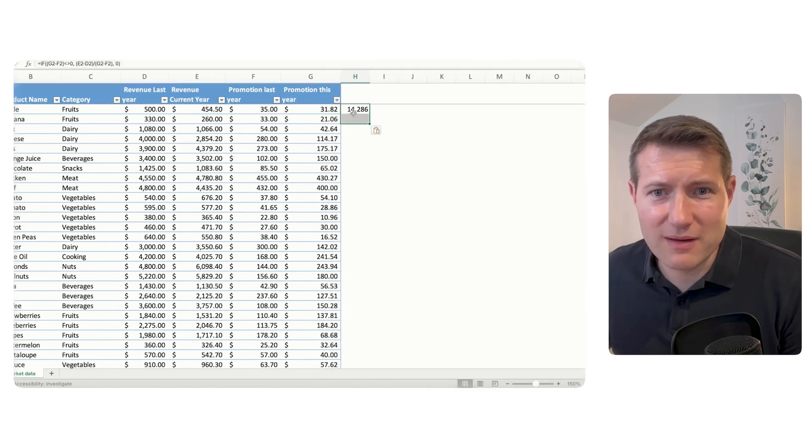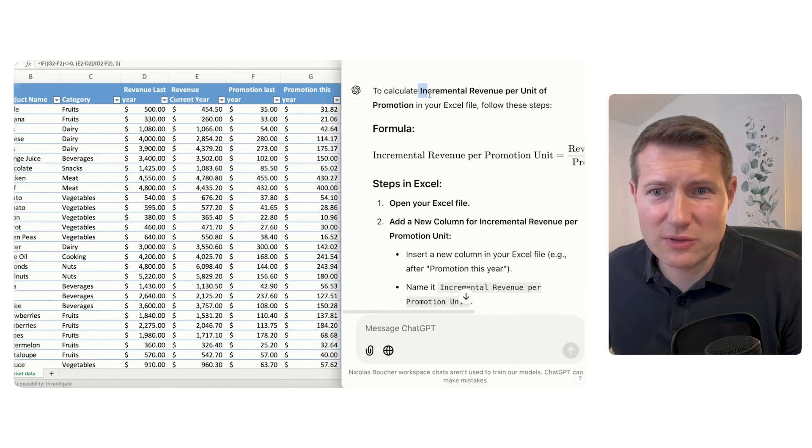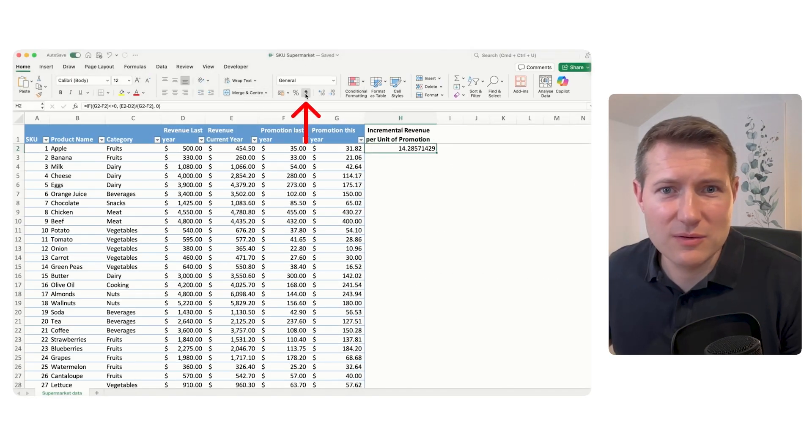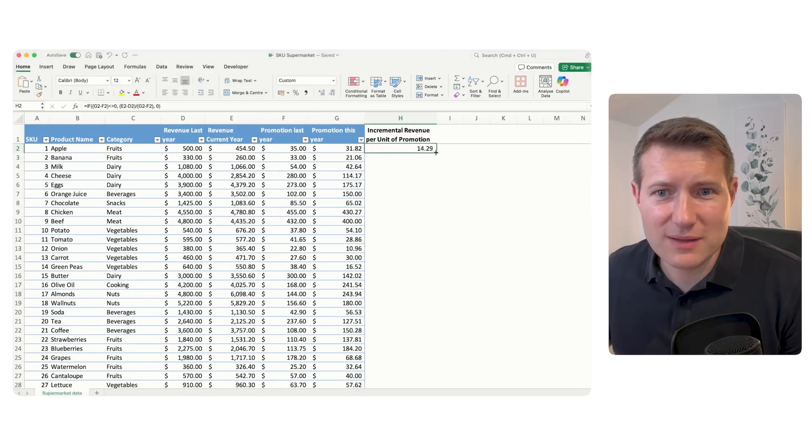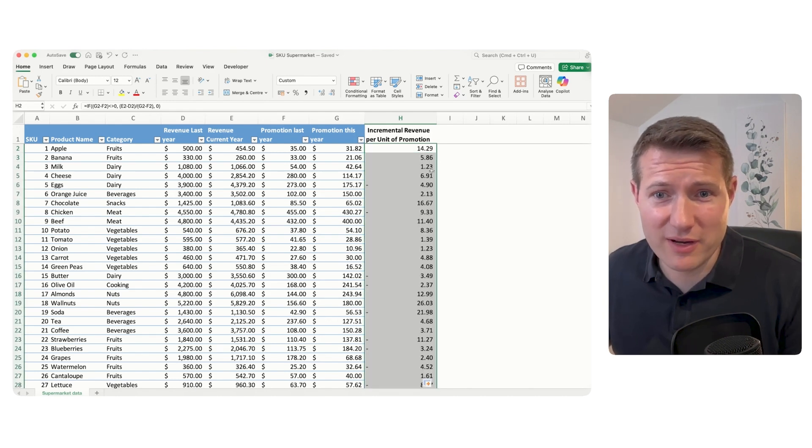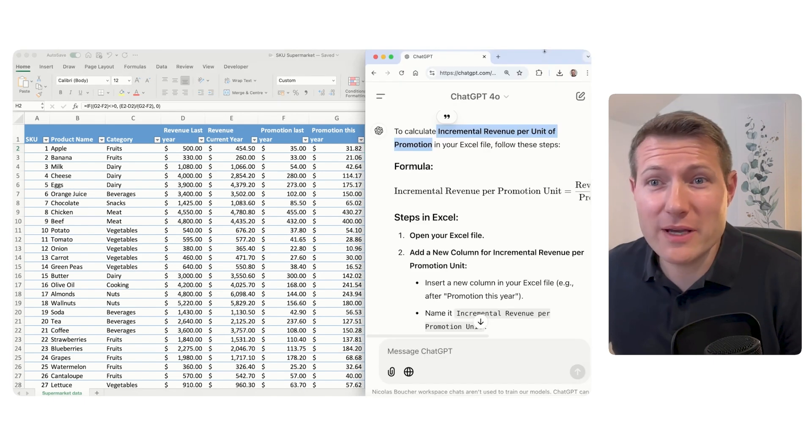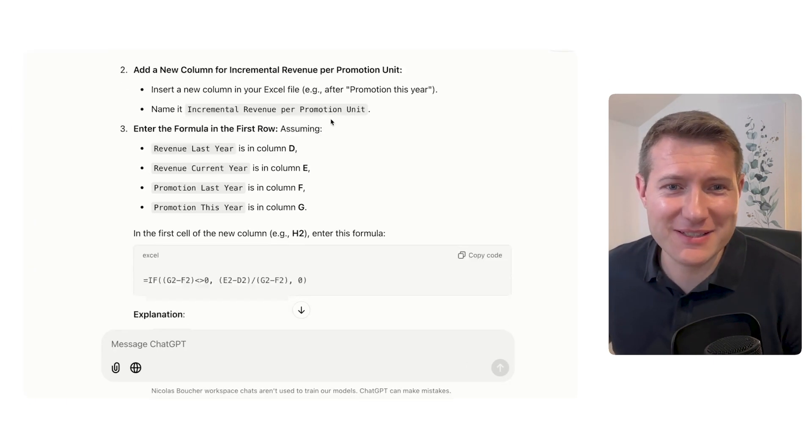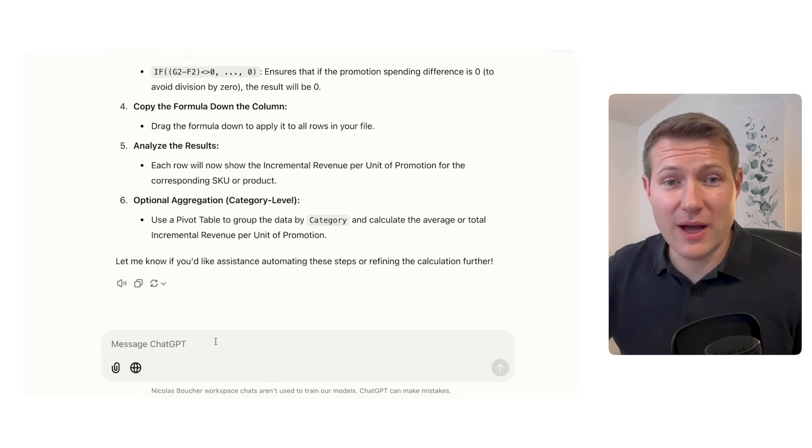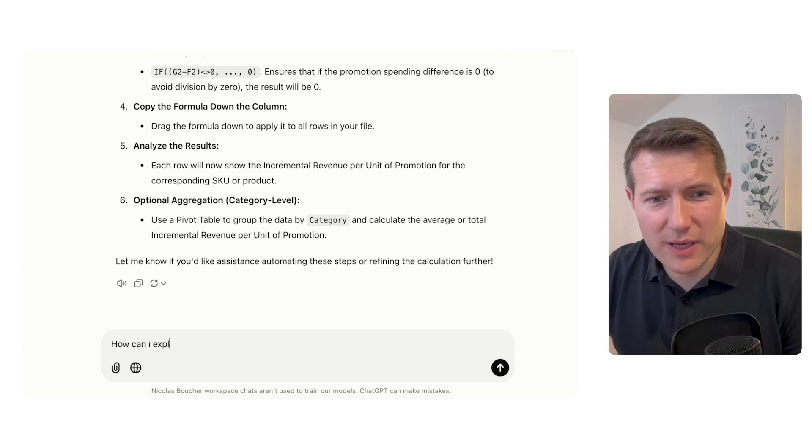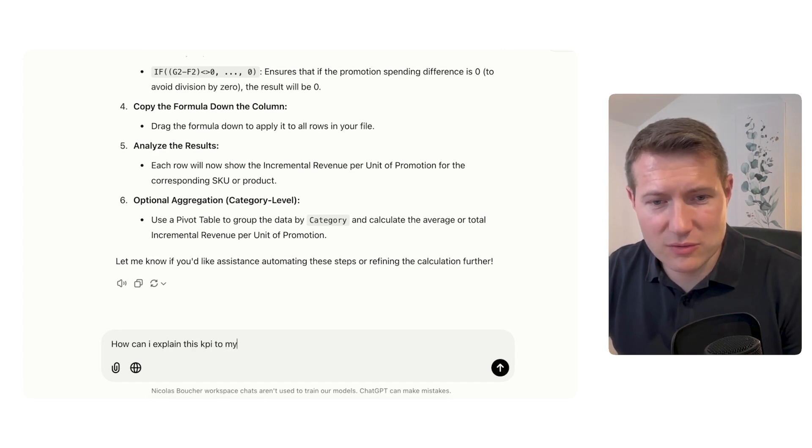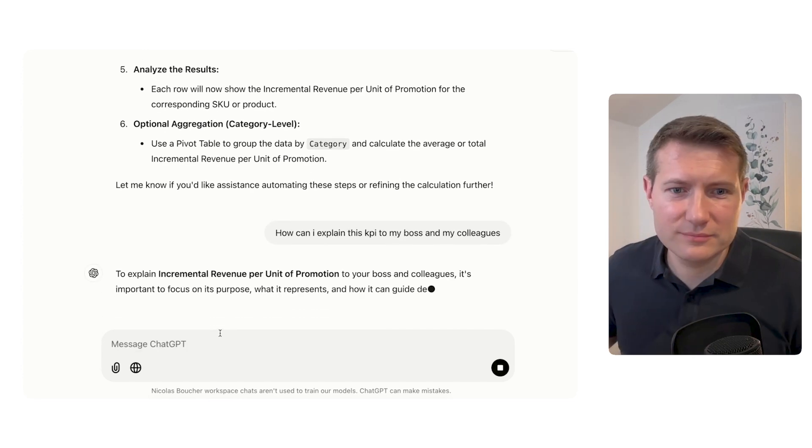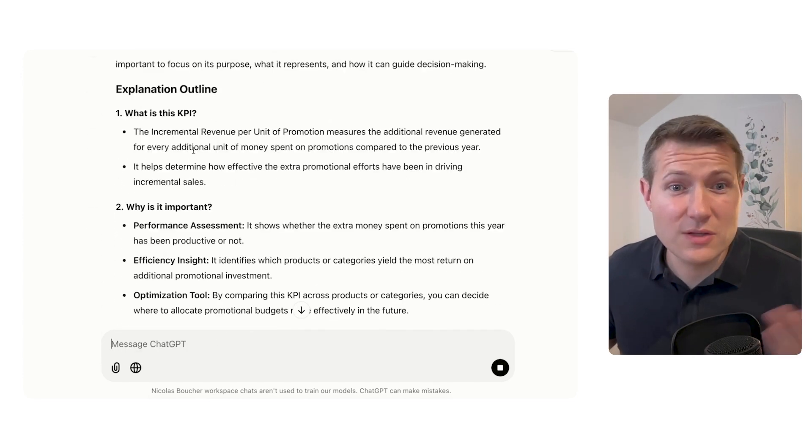Let's copy the code. Now I have the incremental revenue per unit of promotion. Awesome. So I'm just going to format and I can double click to apply this formula everywhere in my file. But you might ask yourself, what does it mean? Well, why should I answer you when I can ask ChatGPT to answer you? So I can say, how can I explain this KPI to my boss and my colleagues?